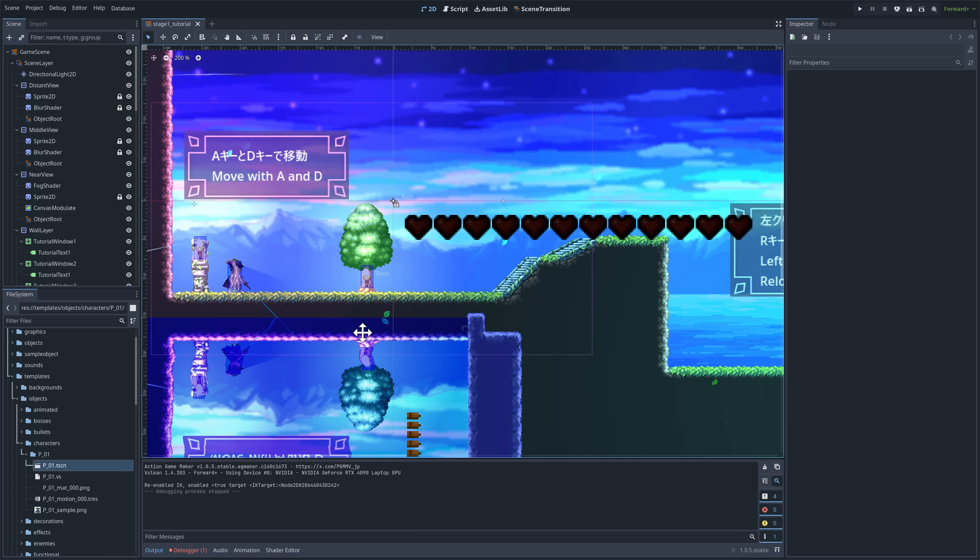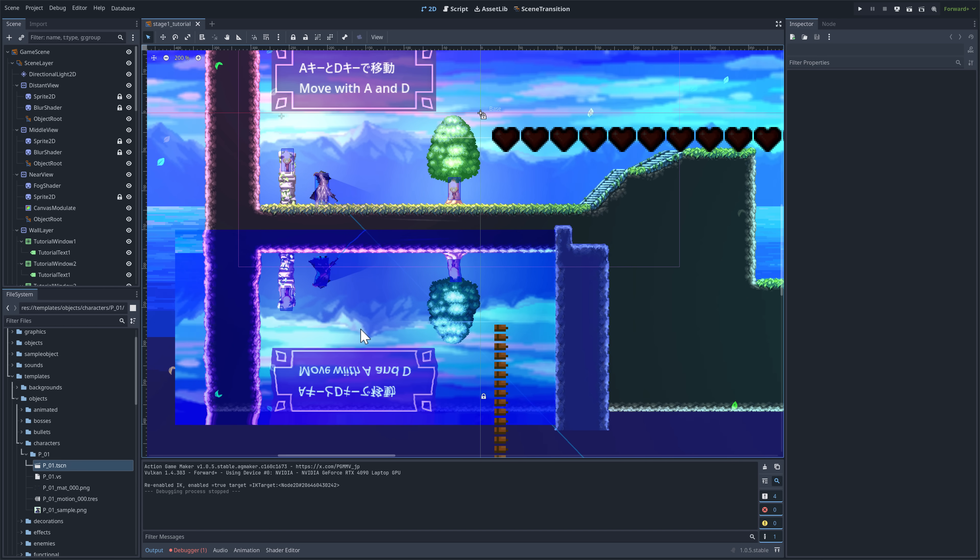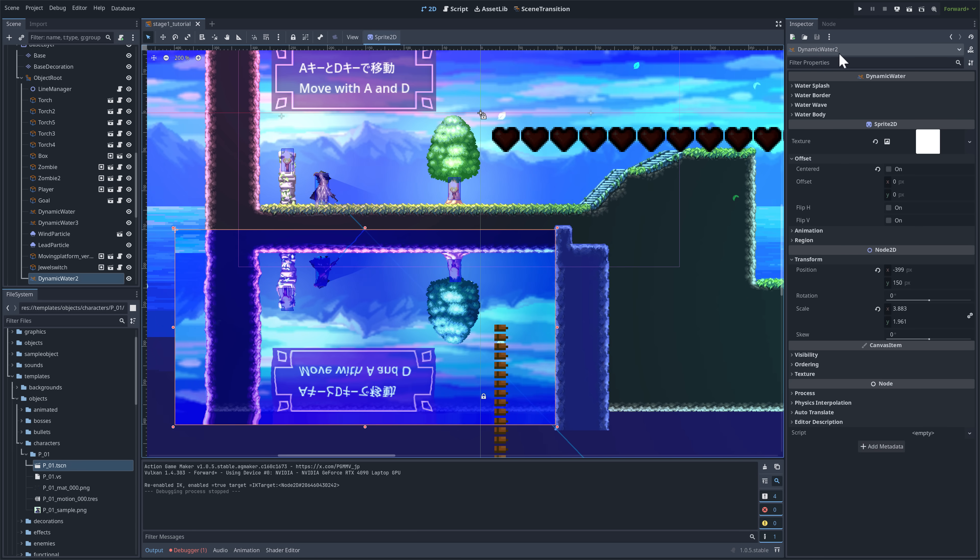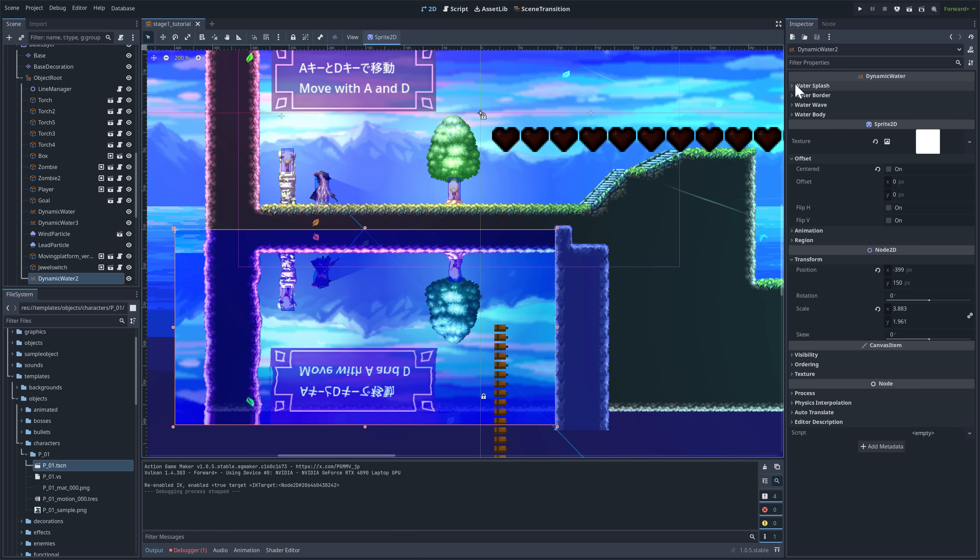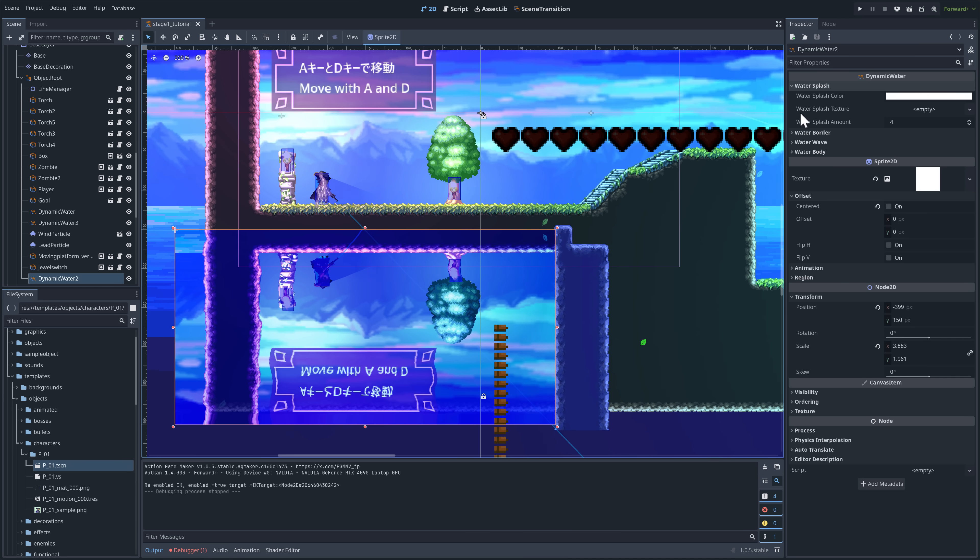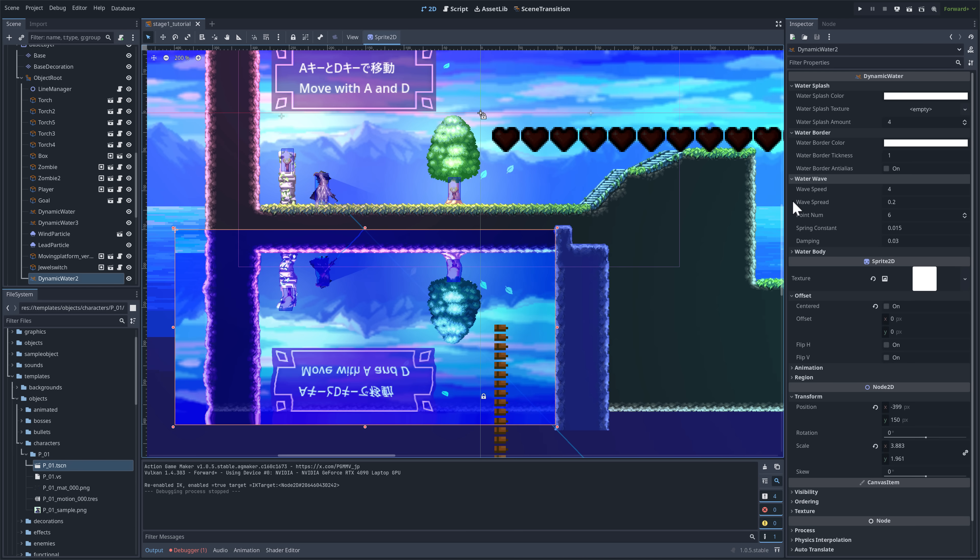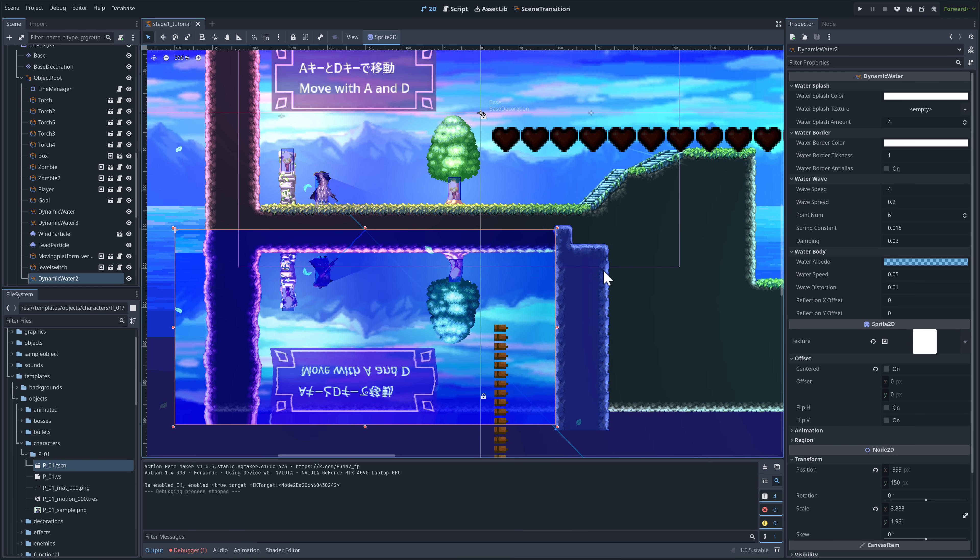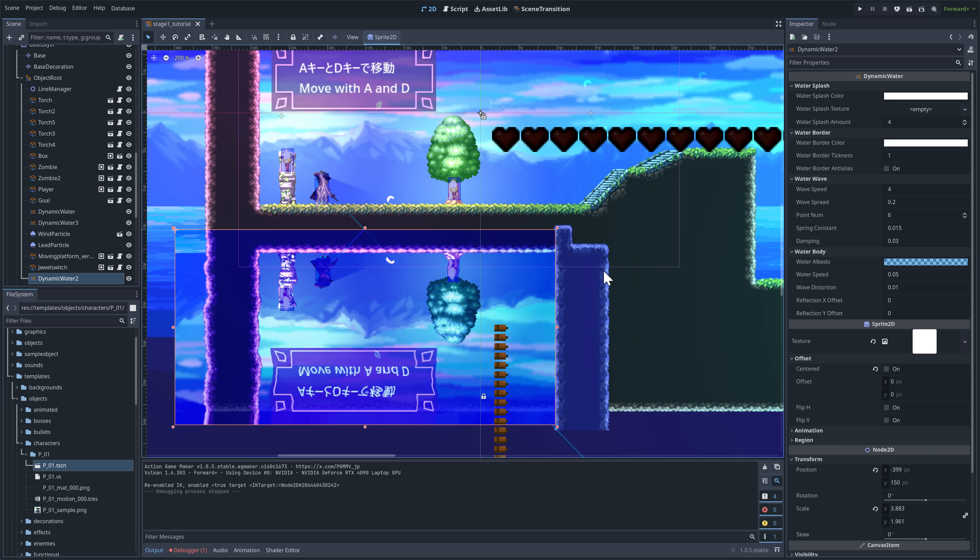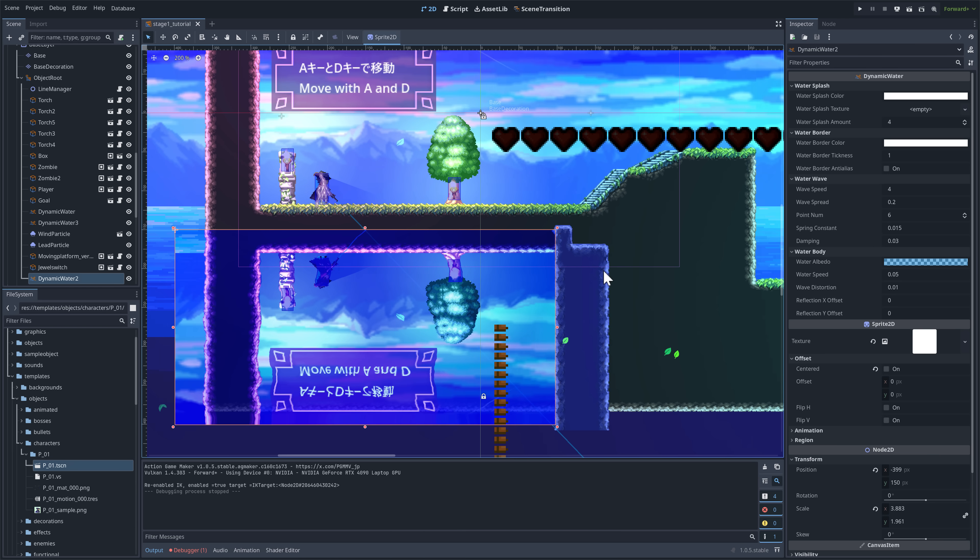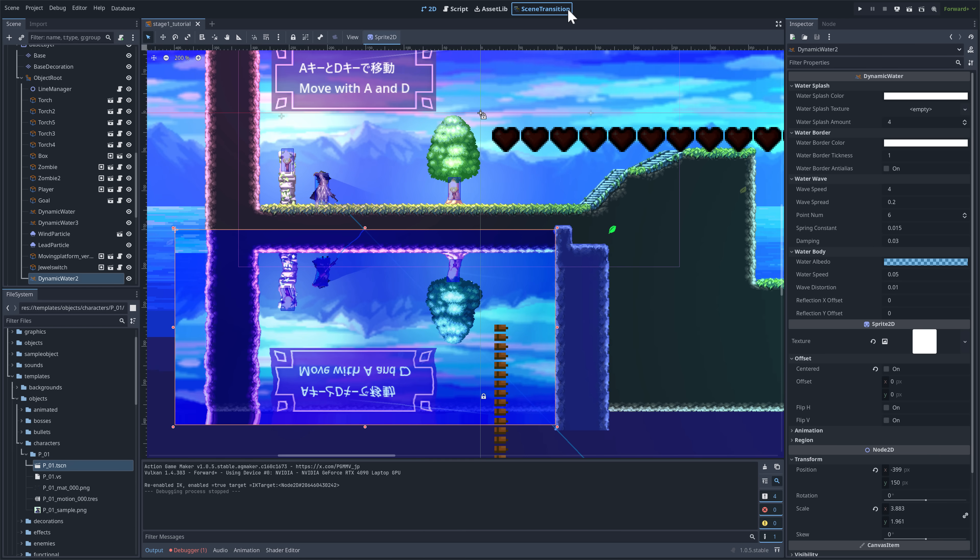So you're going to notice here in this scene, for example, we have this water, this wavy water down here. This is a dynamic water thing. So you see here, this is a node that they've added. You got various different properties available for controlling dynamic water in the scene. Now, the primary things that you're going to add, though, from the Action Game Maker side compared to the traditional Godot experiences are the scene layer.